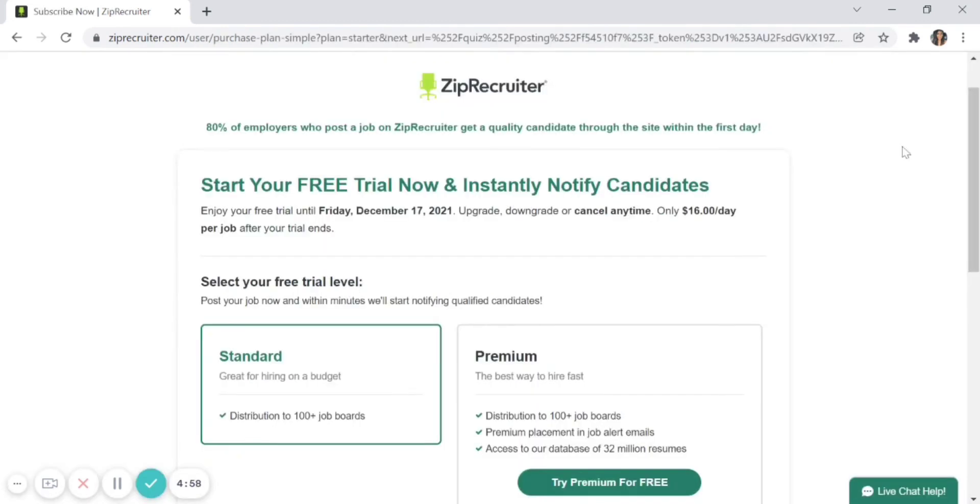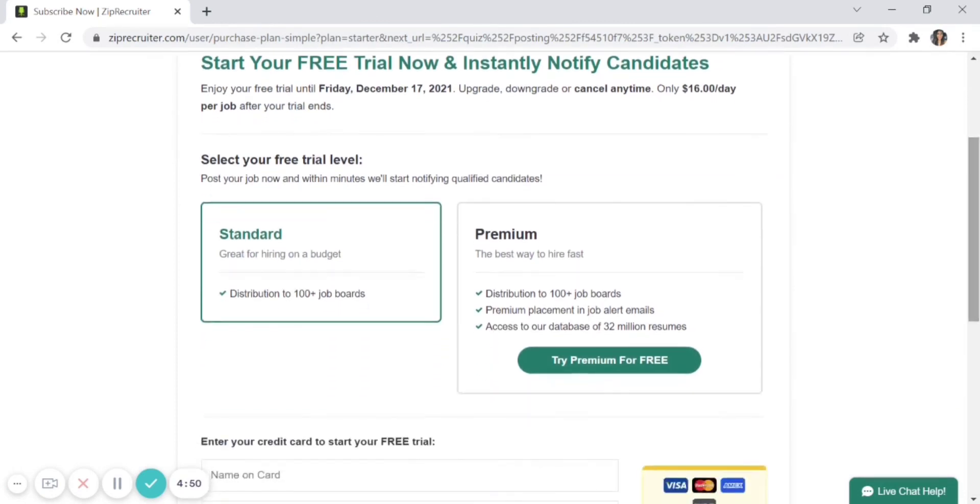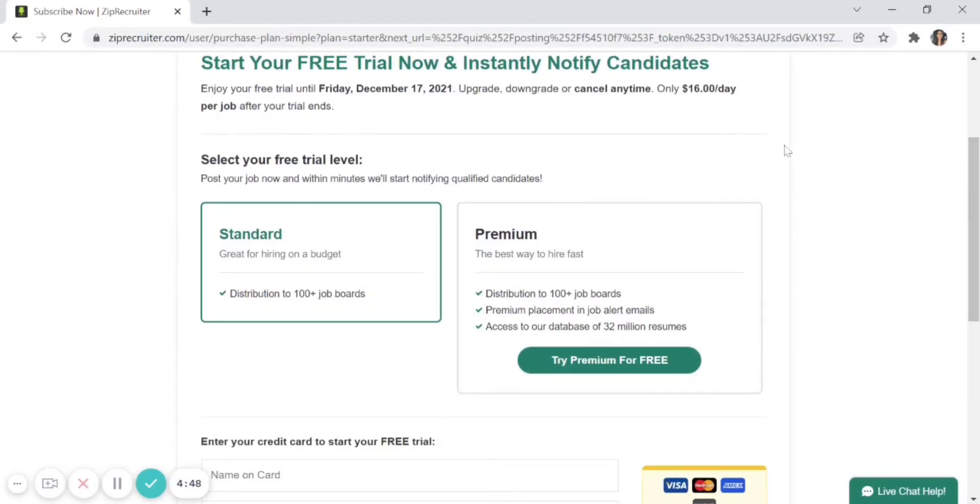The Standard plan is your first option. With the Standard plan, you pay $16 per daily job post, which gives you one reusable job slot. Once you post a job and it's filled, you can reuse that slot over and over again throughout the year. It also gives you unlimited candidate applications.